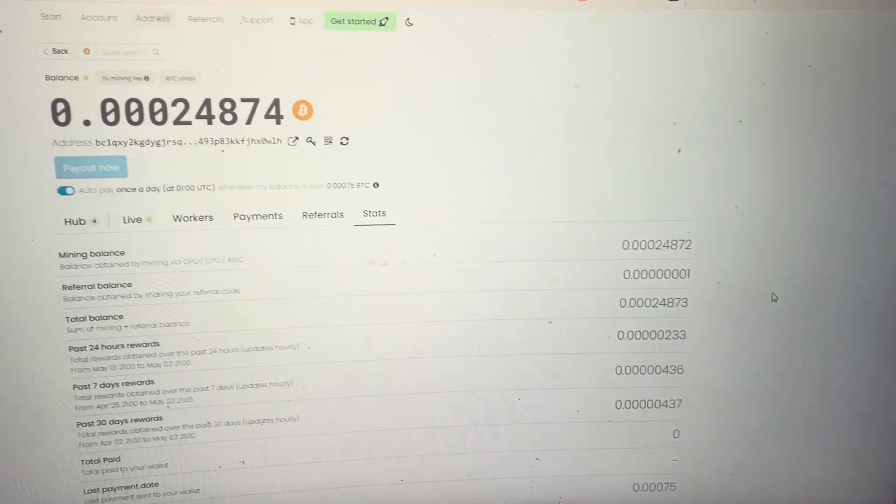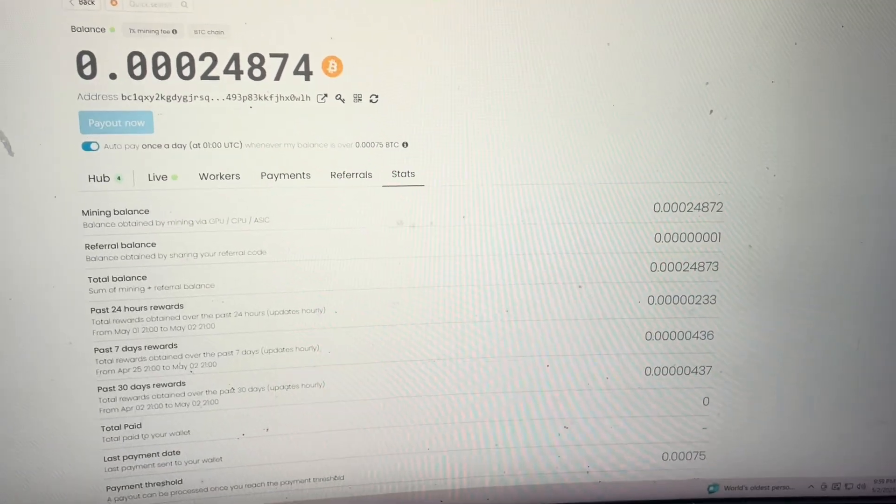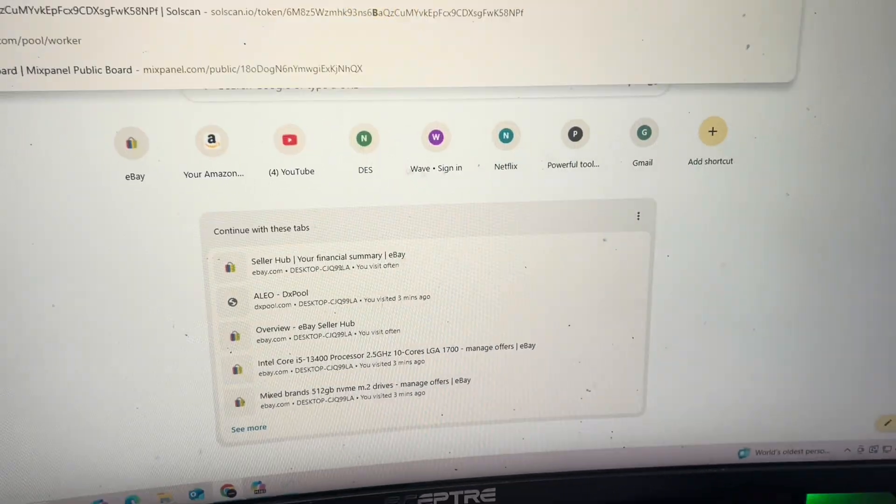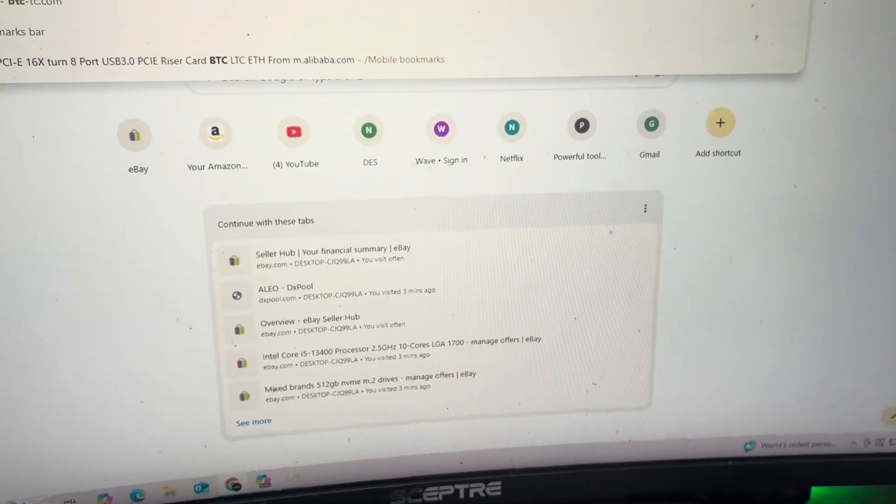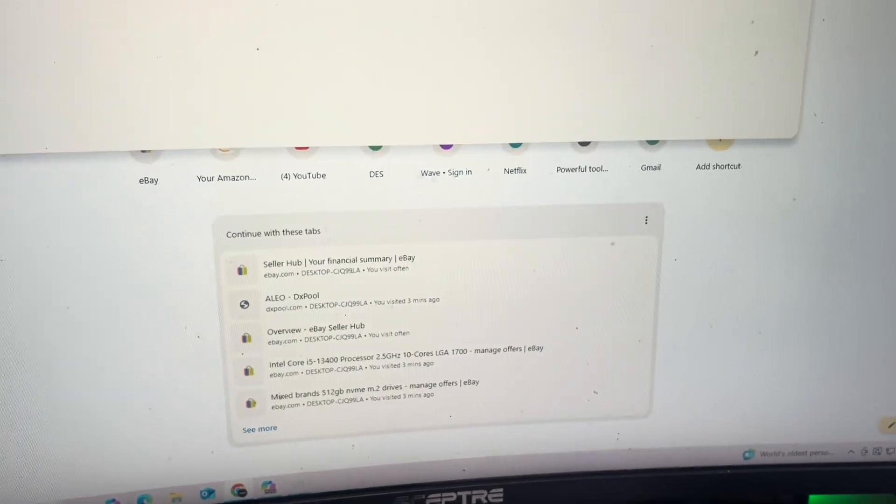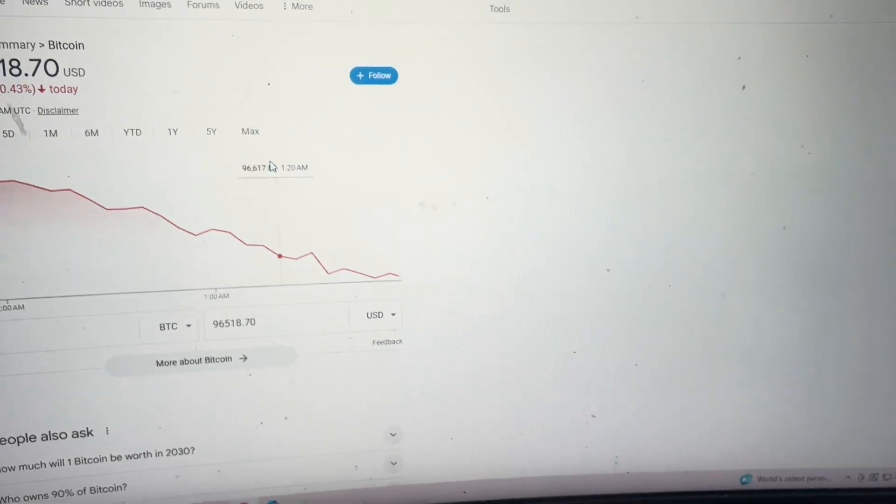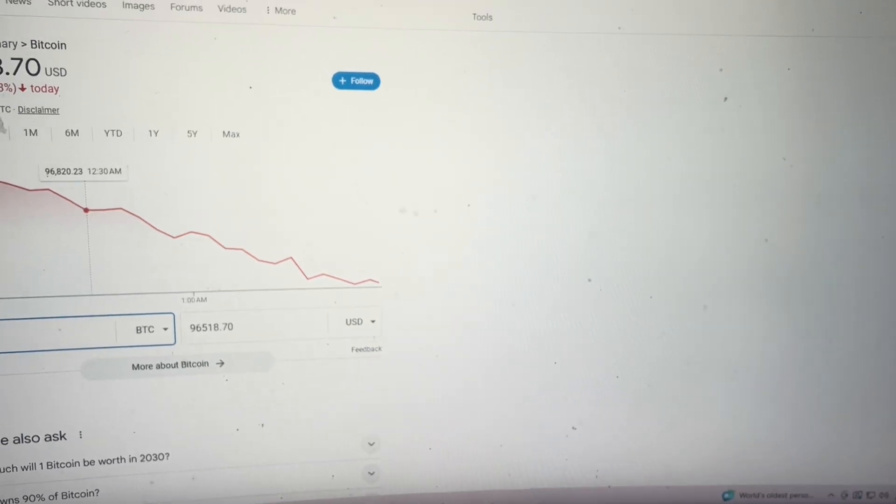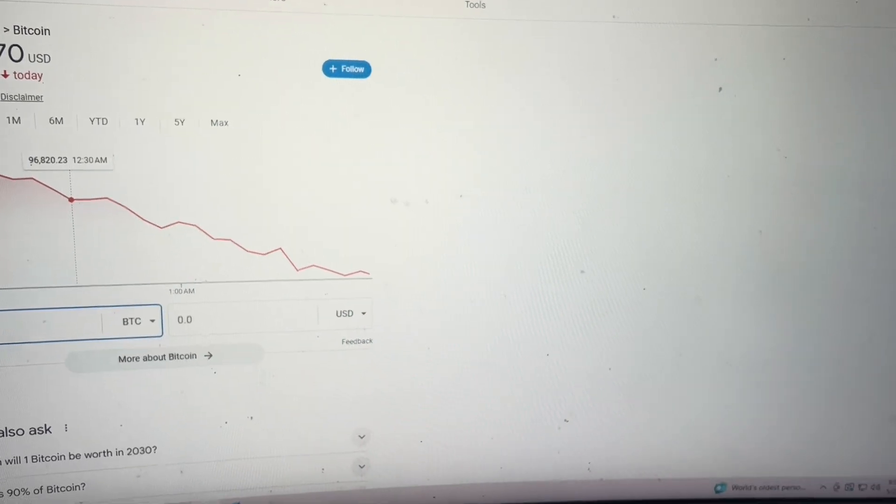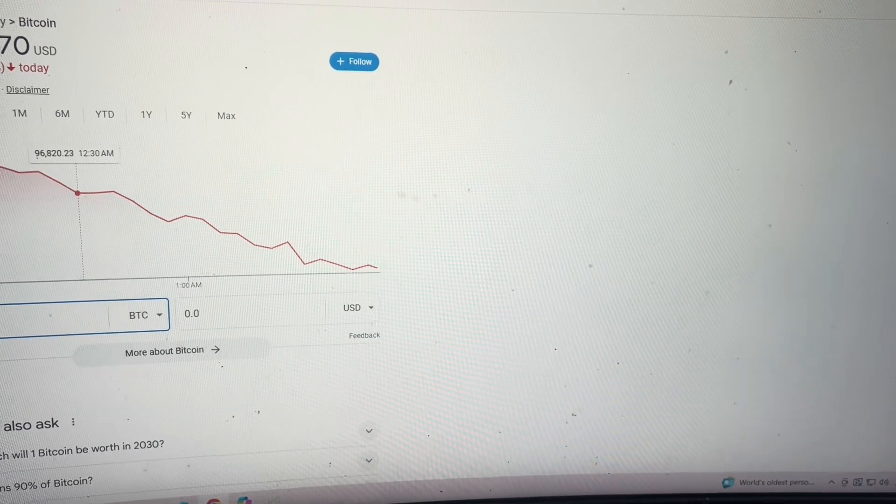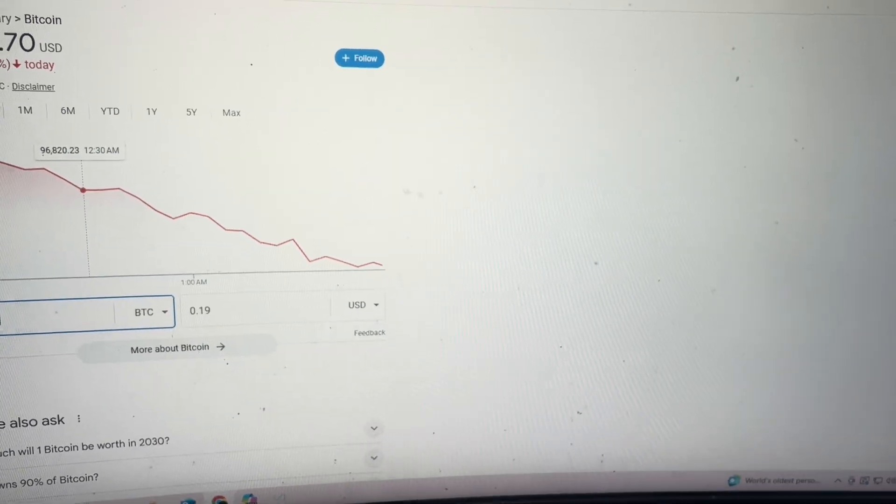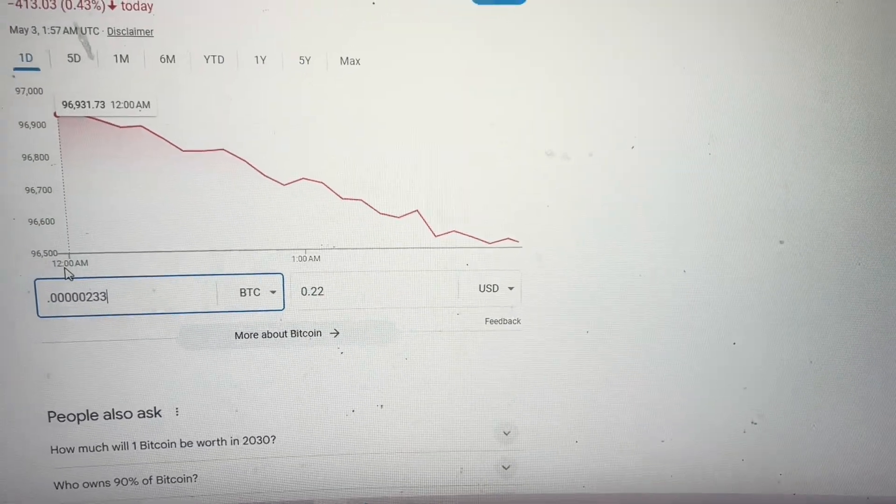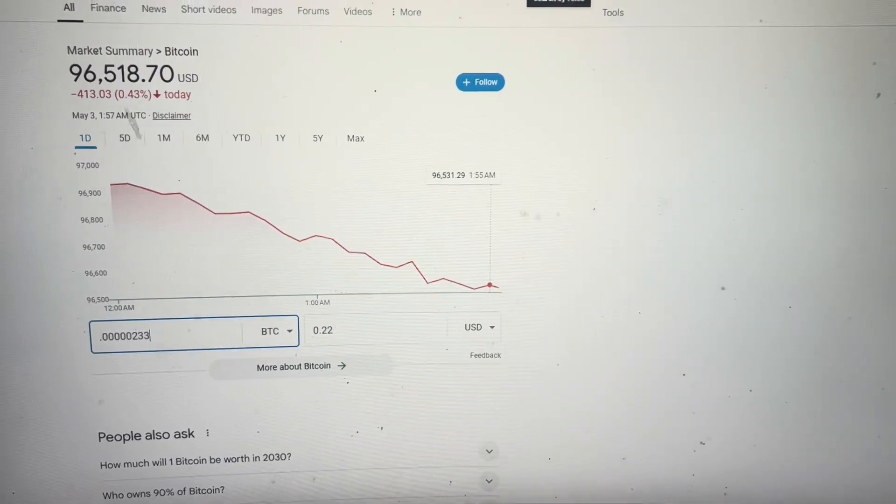Now what does that come out to in actual value? We can go to BTC to USD, it's somewhere around 20 something cents off the top of my head. So 0.12345233, yep that is 22 cents.